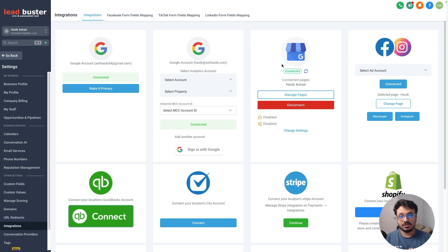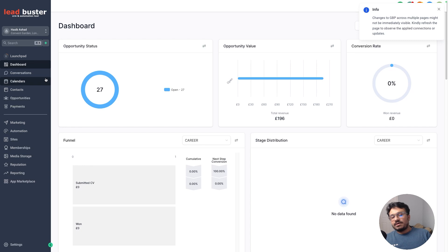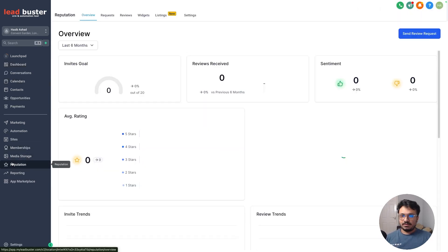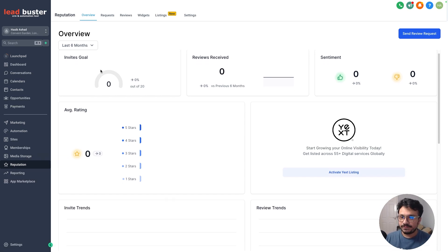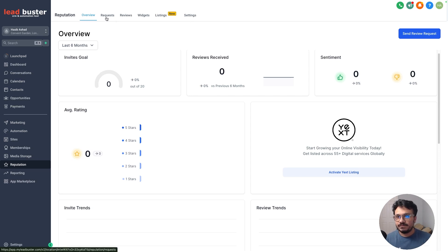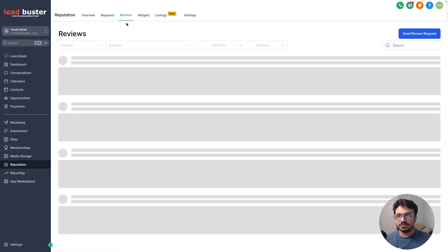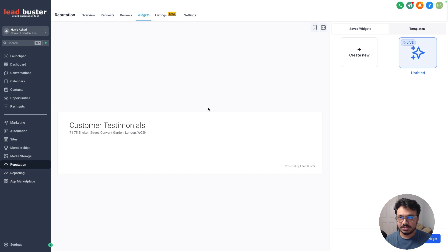That's the first thing — connect your Google Business Profile with your High Level account. Now go back to the dashboard and then go to Reputation — that's where all the magic happens. You can see a few overviews: how many reviews you've got, how many requests you've sent, and how many reviews you've received. I don't have any because this is a new Google Business Profile listing I'm working with.